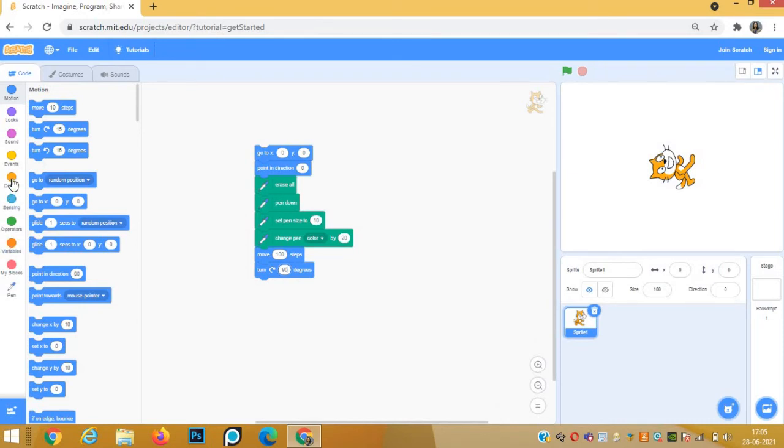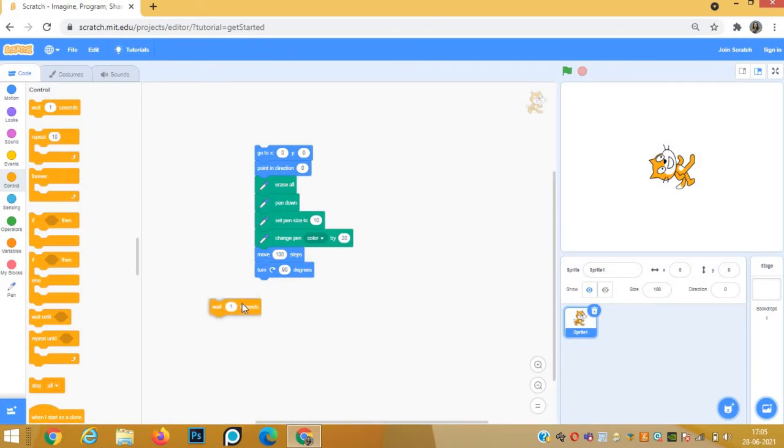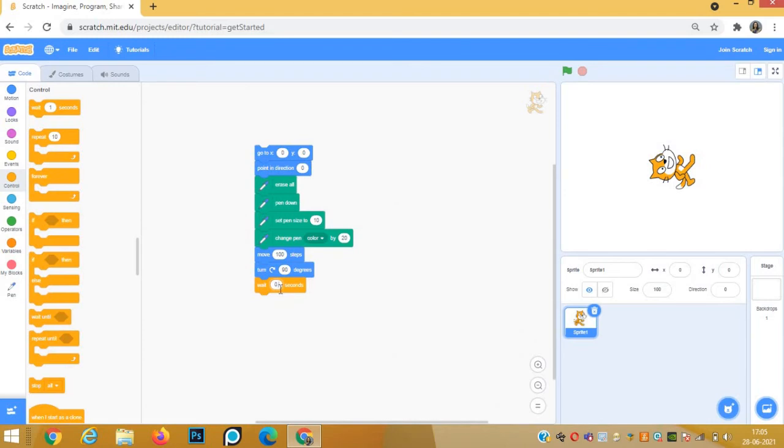Just to see how the sprite moves, we can ask the sprite to wait for 0.5 seconds after drawing each line.